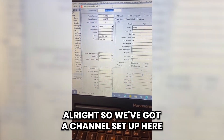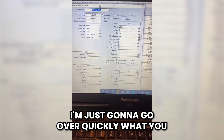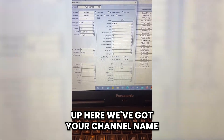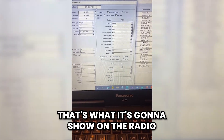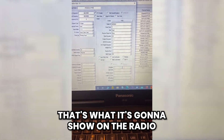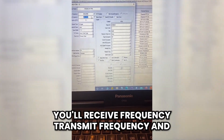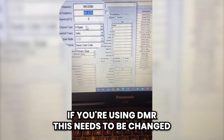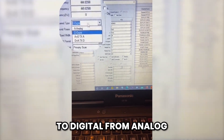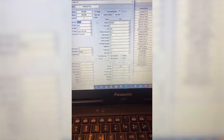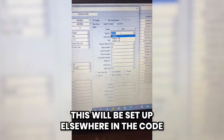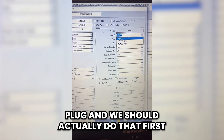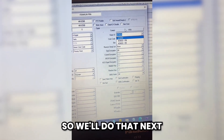We've got a channel set up here. I'll go over quickly what you put in each channel. Up here we've got your channel name — that's what it's going to show on the radio — your receive frequency, transmit frequency, and if you're using DMR, this needs to be changed to digital from analog. Radio ID will be set up elsewhere in the code plug, and we should actually do that first, so we'll do that next.